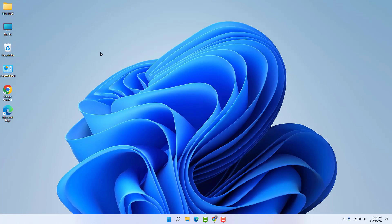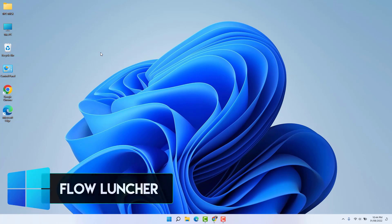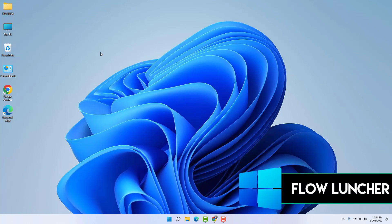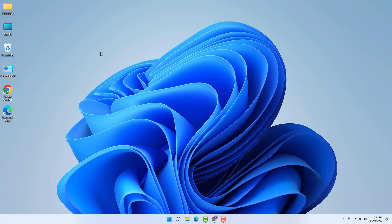Hello and welcome back to my another tutorial. In this tutorial I'm going to share with you an awesome Flow Launcher in your Windows 11. So let's take a look at how to do that.